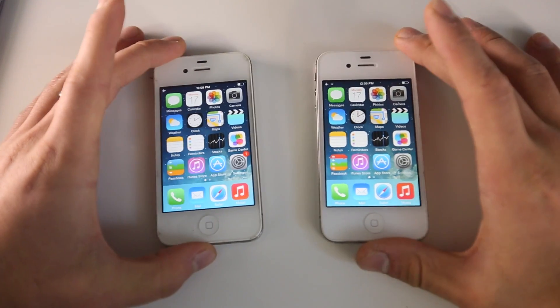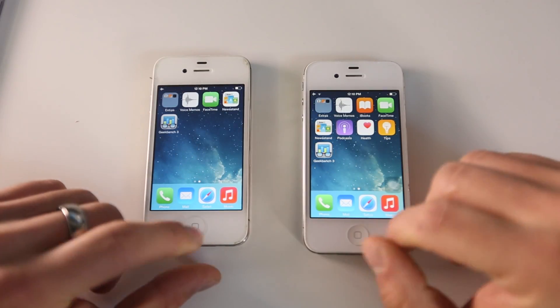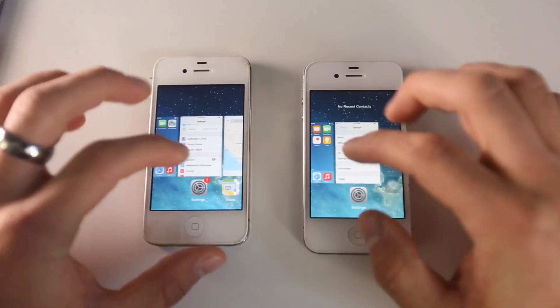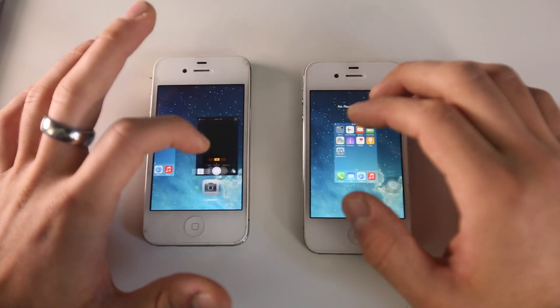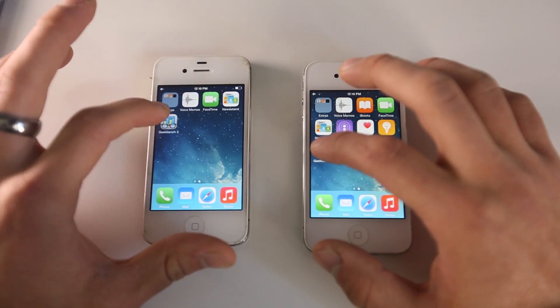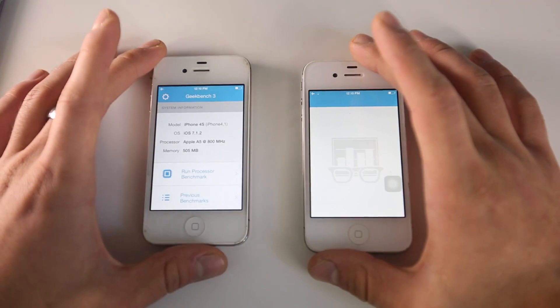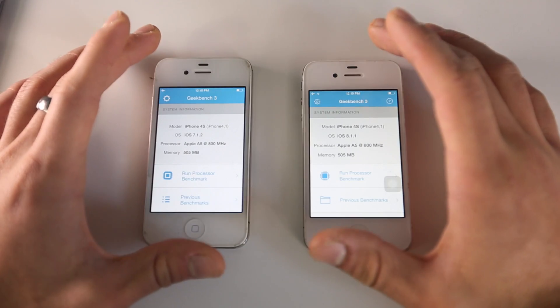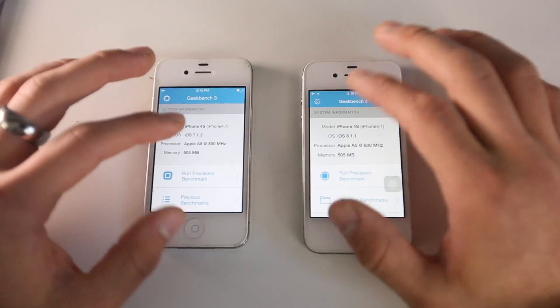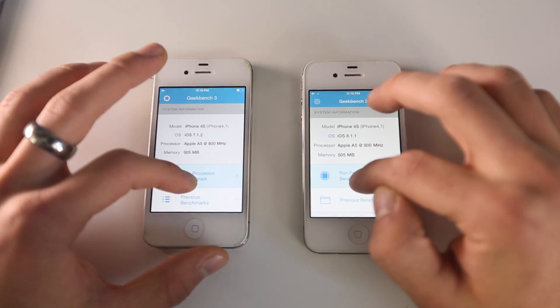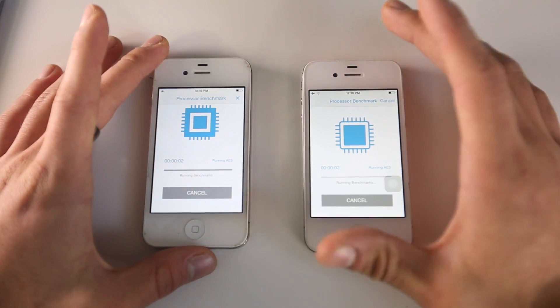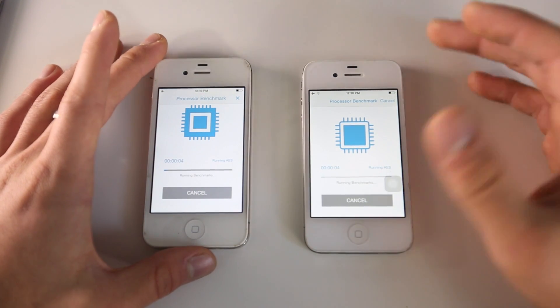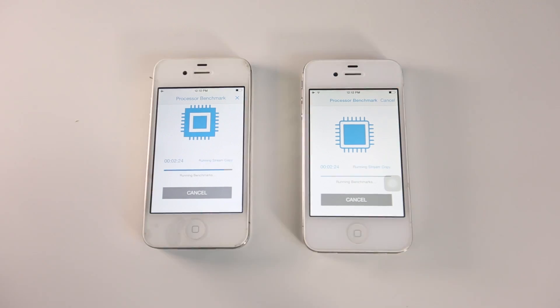I have these devices right here, and I wanted to run a quick Geekbench. I'm going to make sure I have nothing in the multitasking bar. Let's launch Geekbench. As you can see, even opening it up, it's a little bit different on this device. Let's run the processor benchmark and see how iOS 8.1.1 compares to the tried and true 7.1.2.